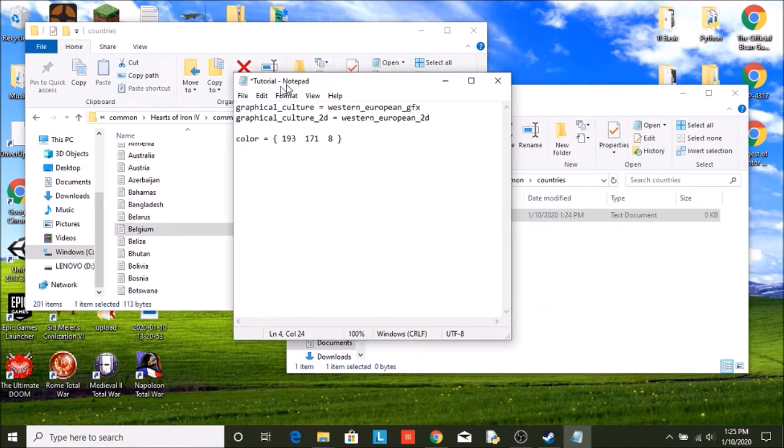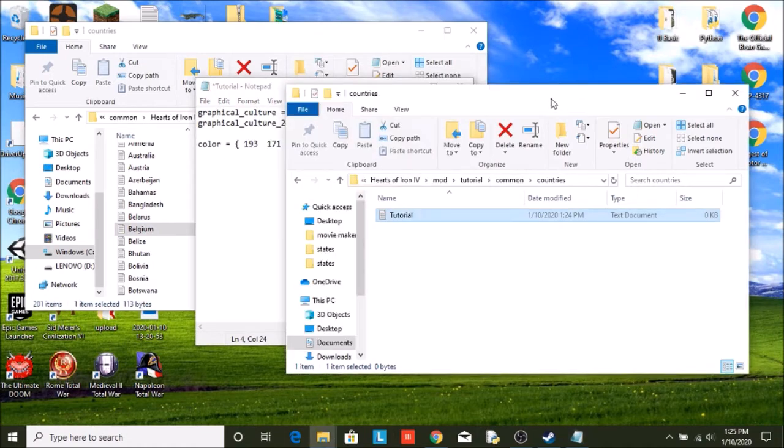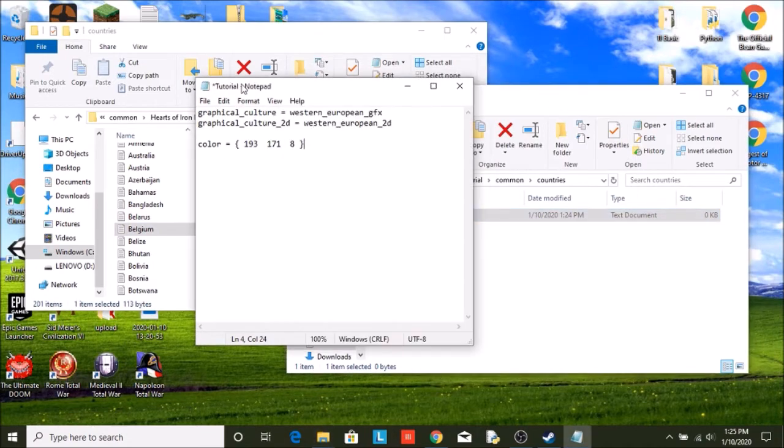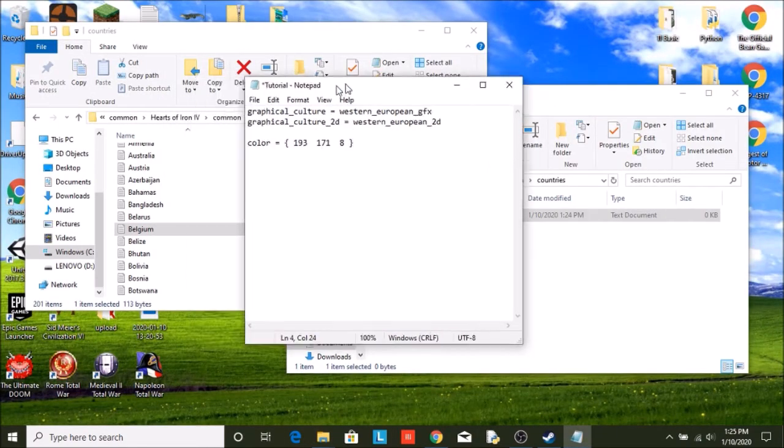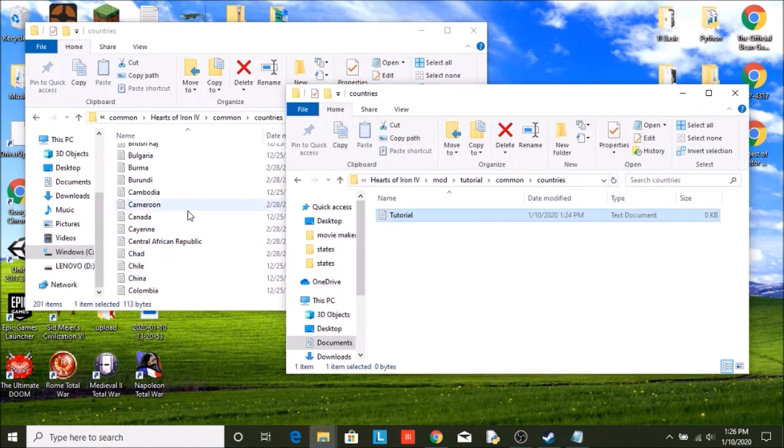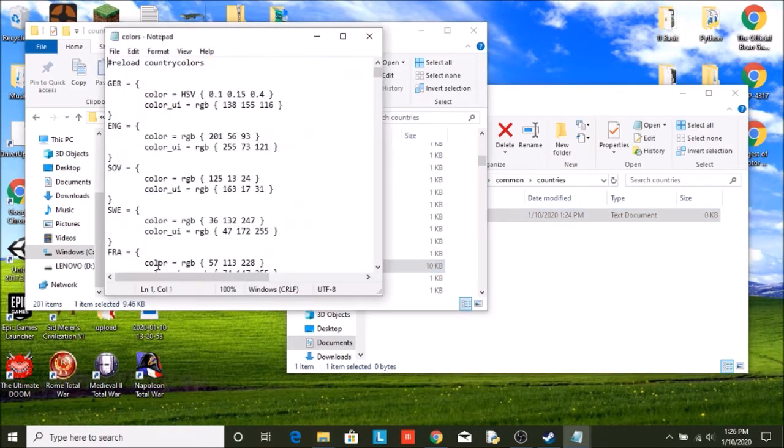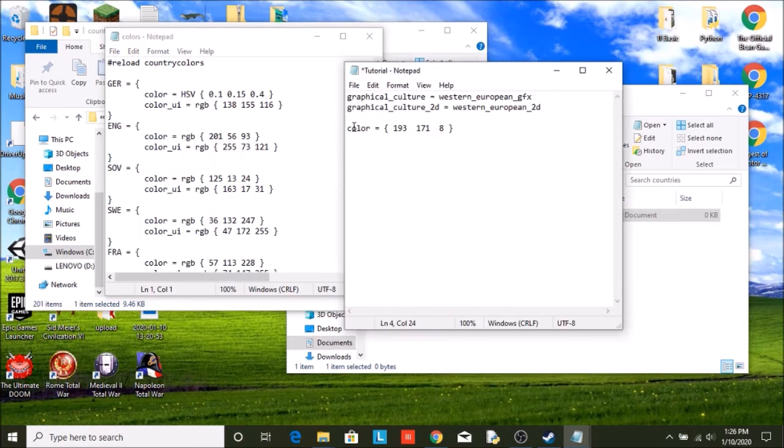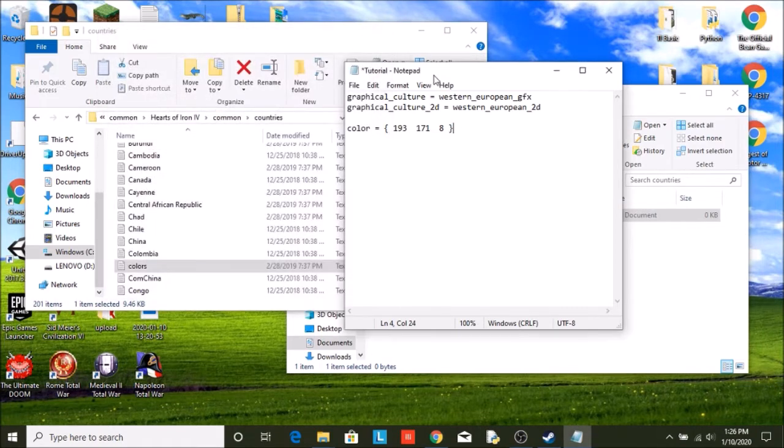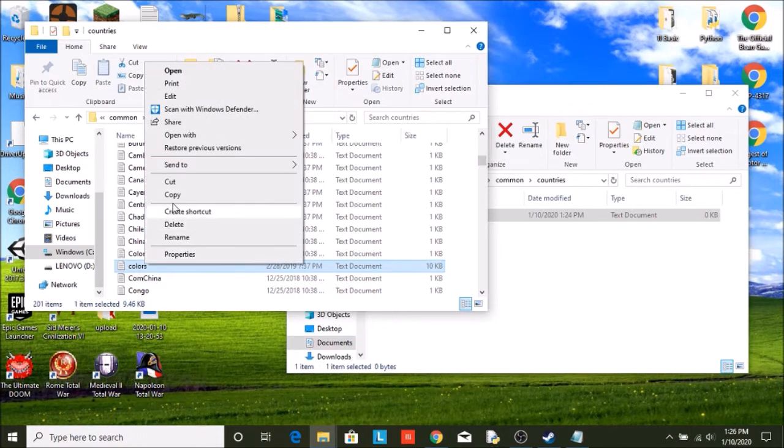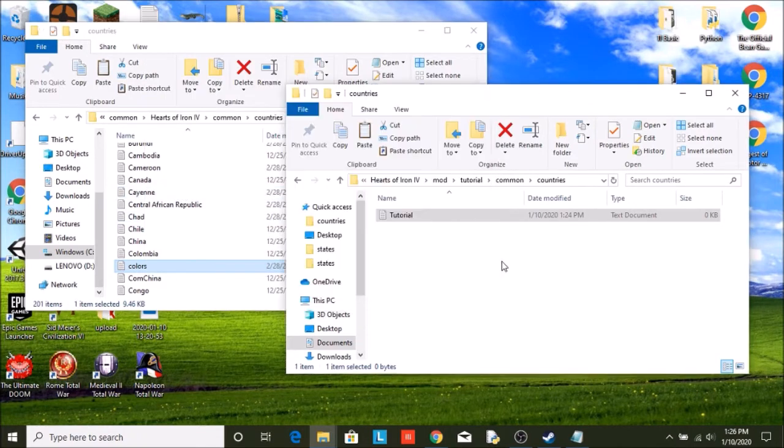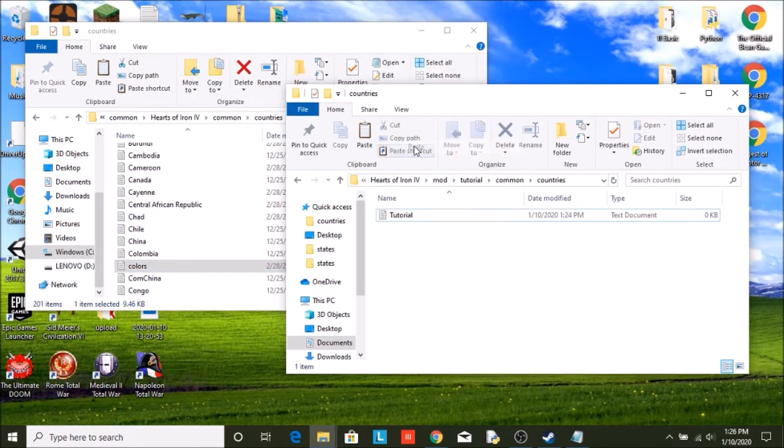However, this is not the only file in common that we need. We will also need a file called colors. Because for whatever reason, I do not know why. Apparently Paradox just likes making things confusing. Despite the fact that you have the colors in here, you also need colors in here. So we're going to copy over colors, paste that right there.